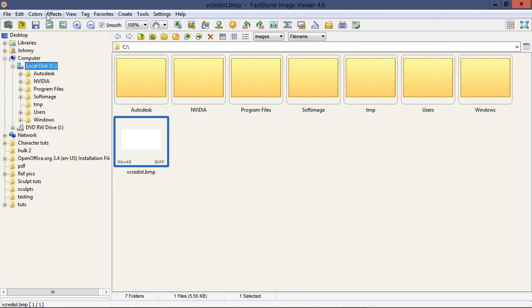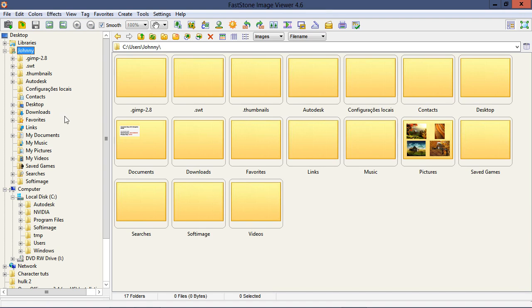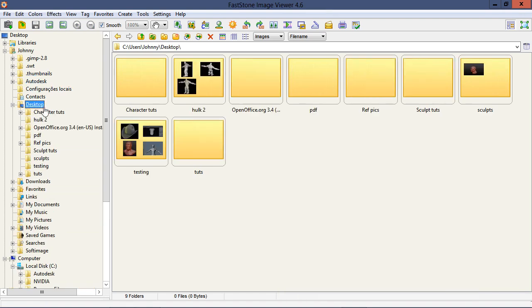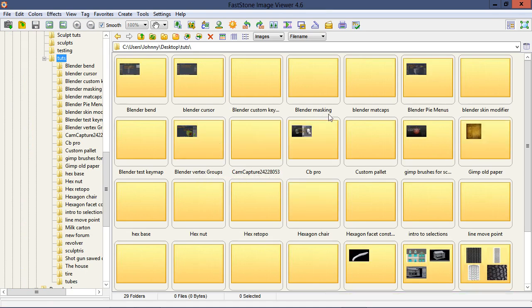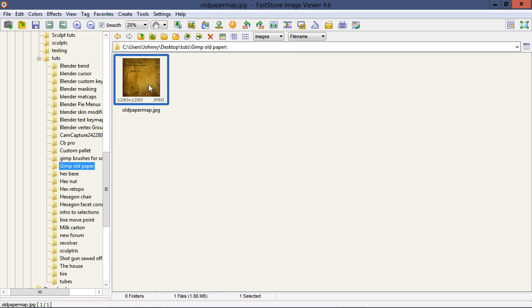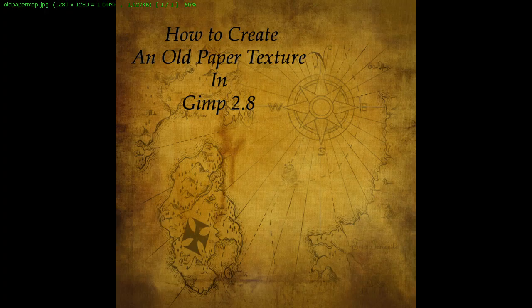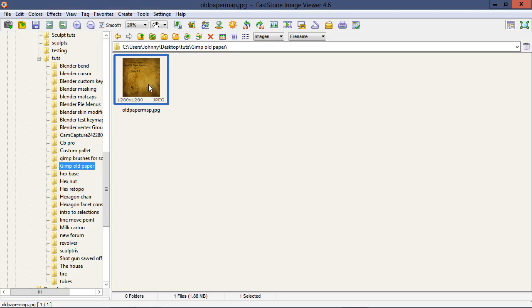Let me find that example. I created this paper texture and then I thought I would give you an example of what you might use it for — something like an old pirate map. Anyway, let's go ahead and start creating our paper texture.